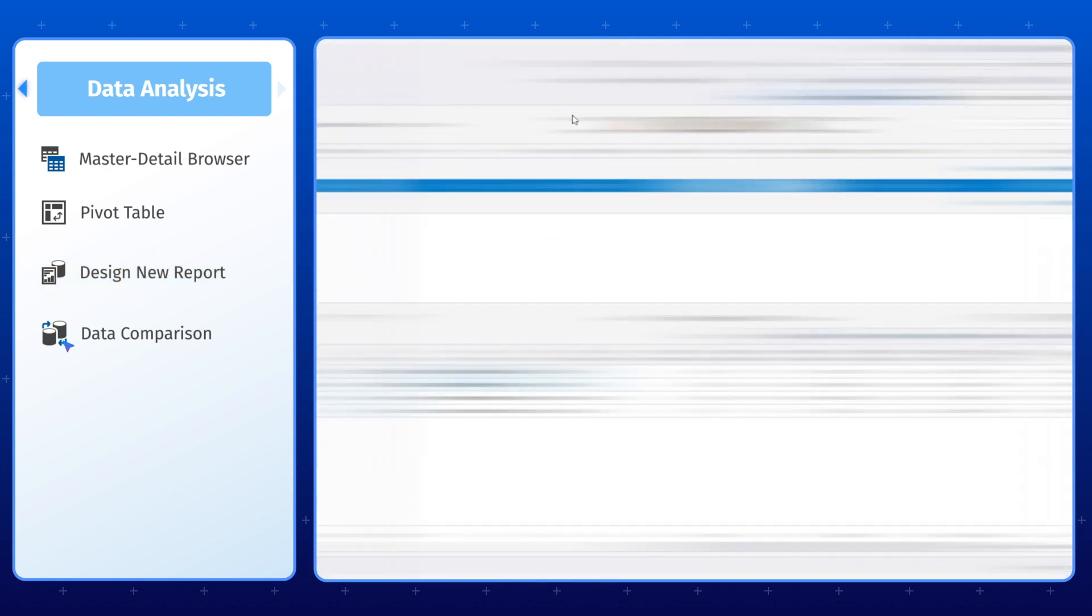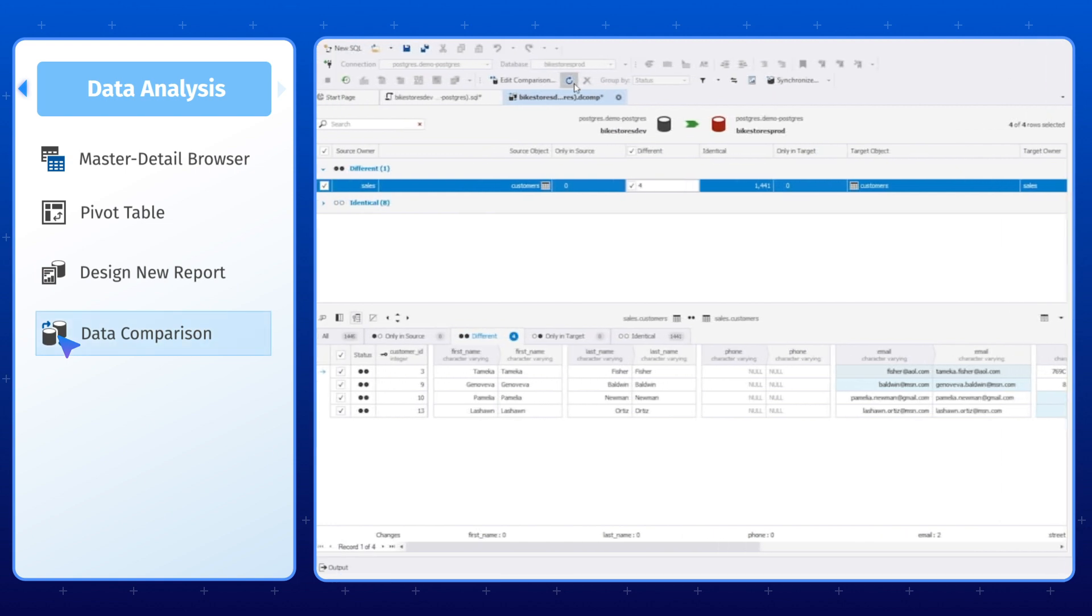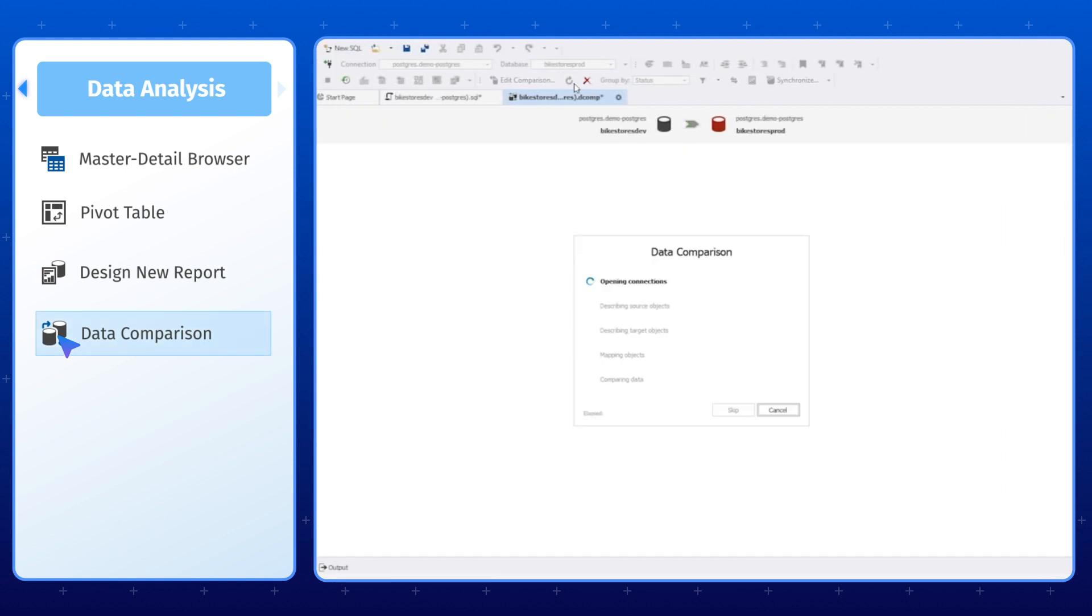And again, if you need to analyze your Postgres databases for data differences, you can always use the powerful functionality of Data Compare.